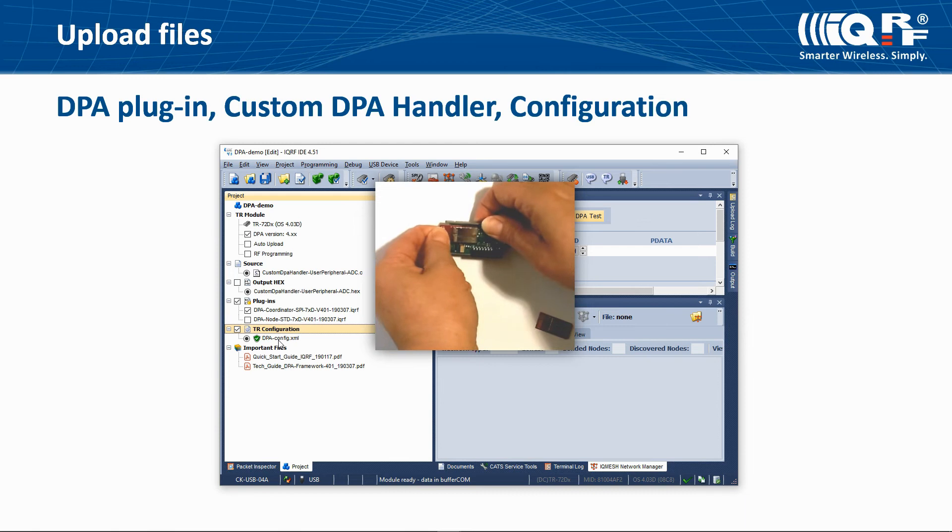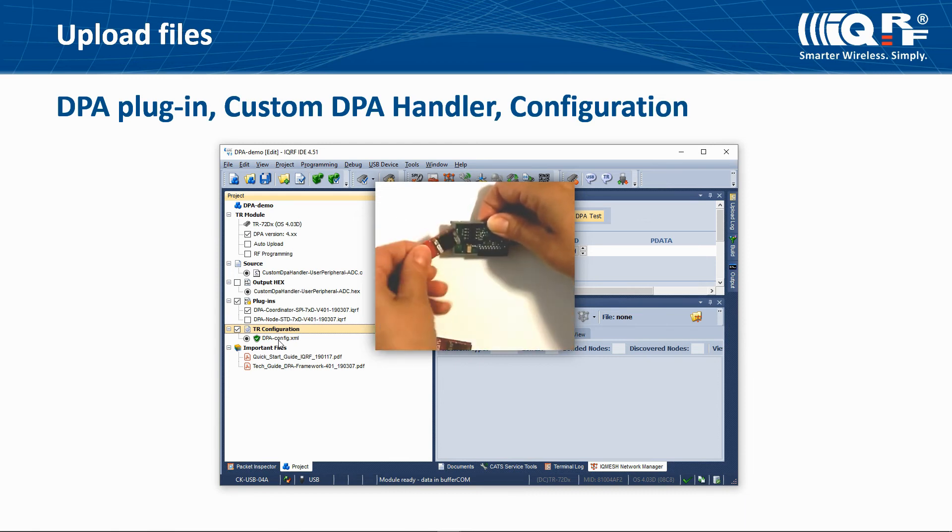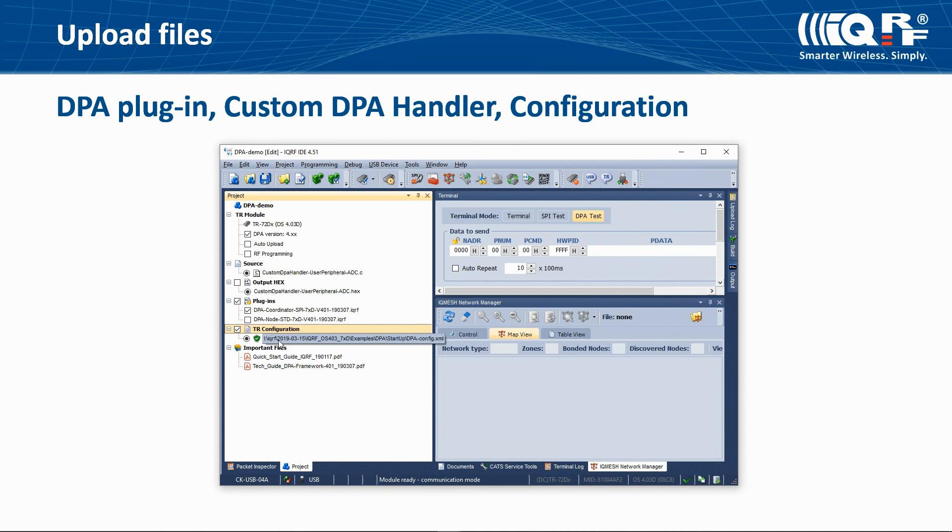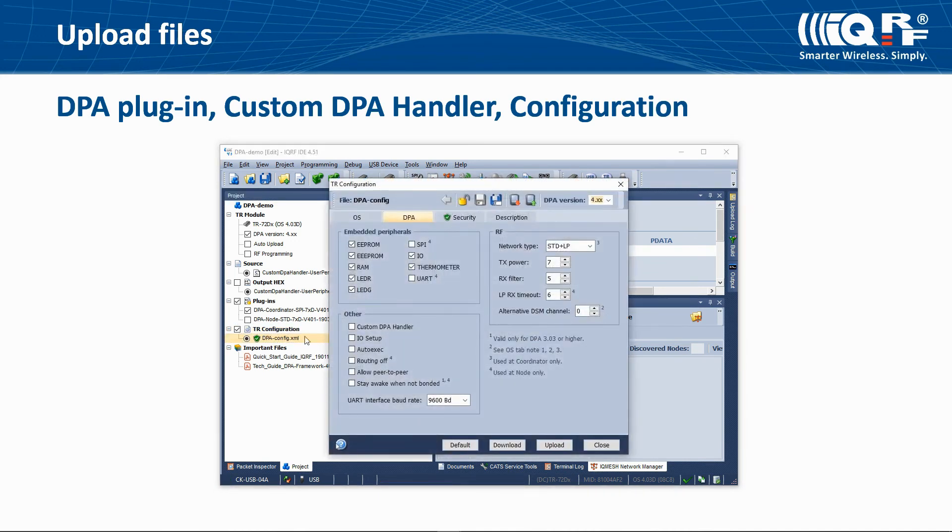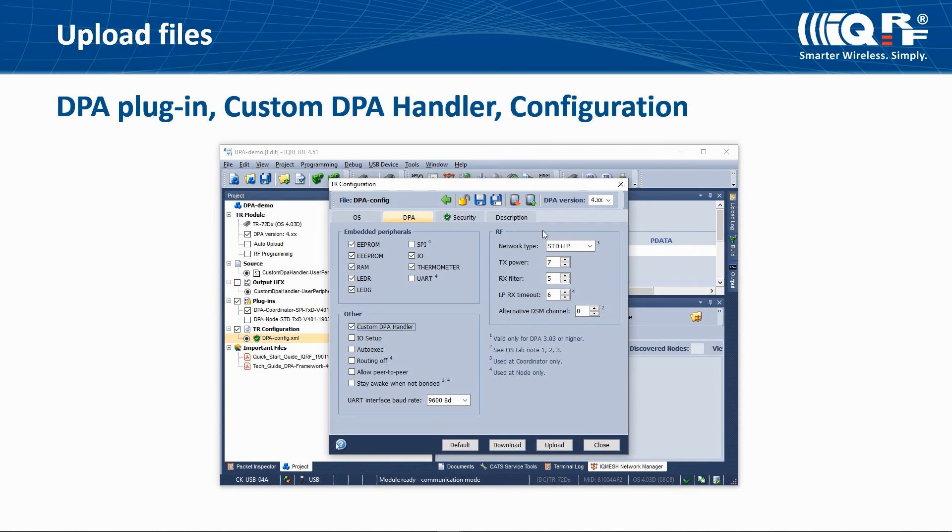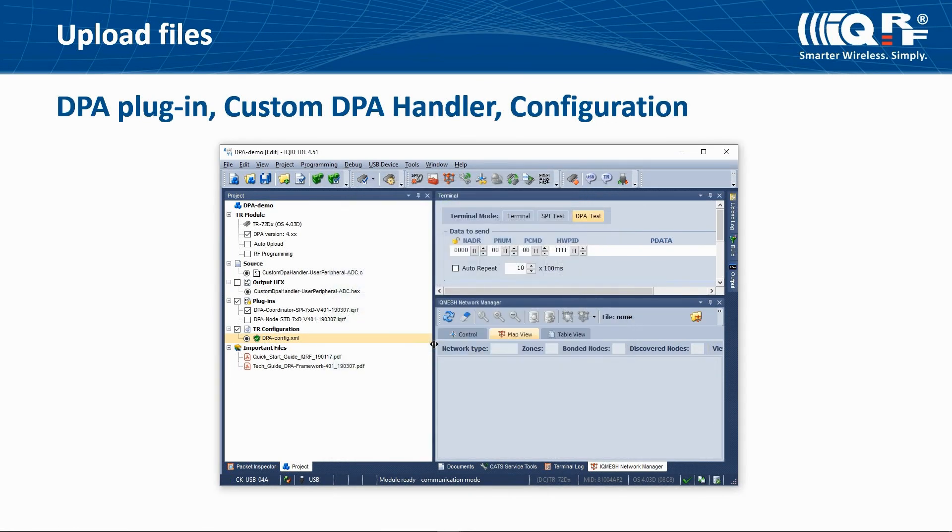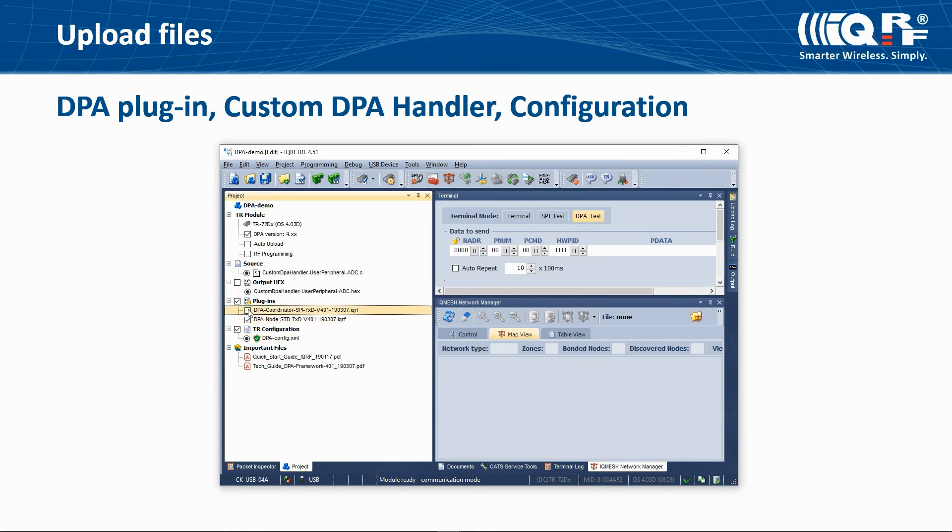Replace the first IQRF transceiver with the second one. When creating a node which uses custom DPA handler, check the appropriate checkbox. The network type is in the case of node irrelevant. Save the changes, select the configuration, DPA plugin for a node, the compiled custom DPA handler if needed, and then upload these files.